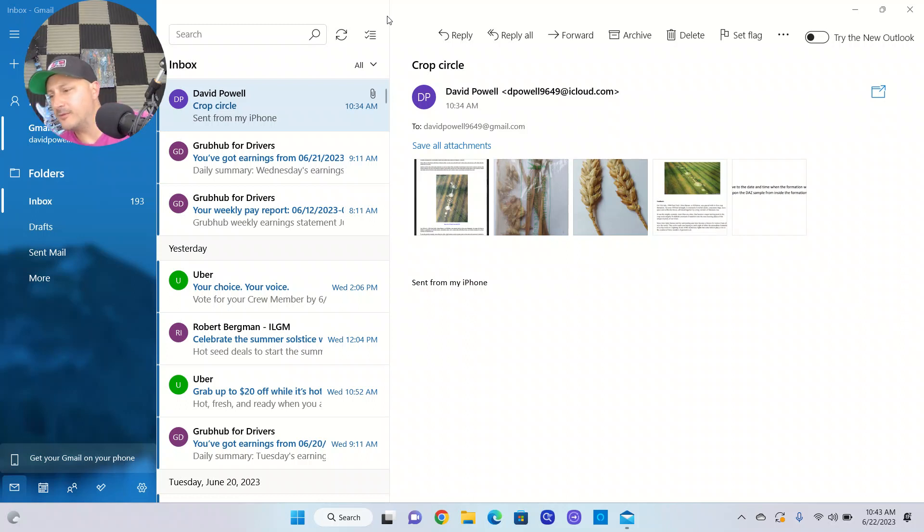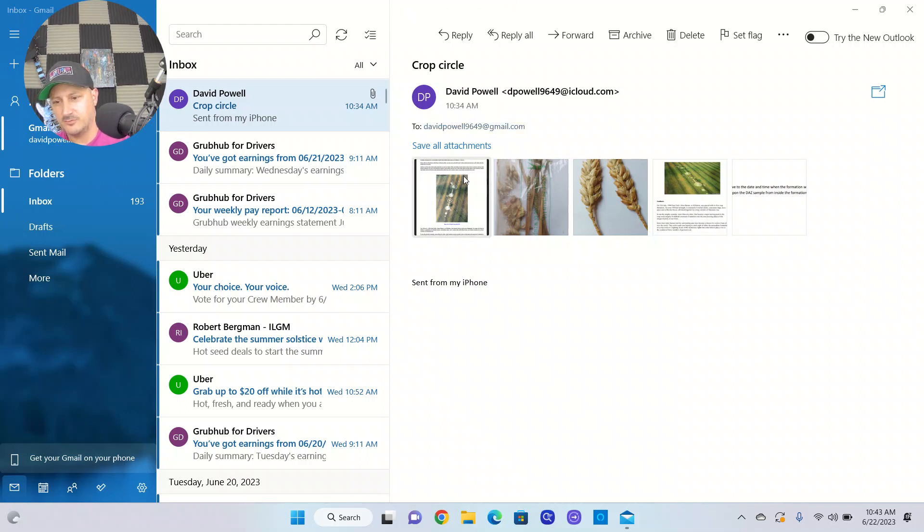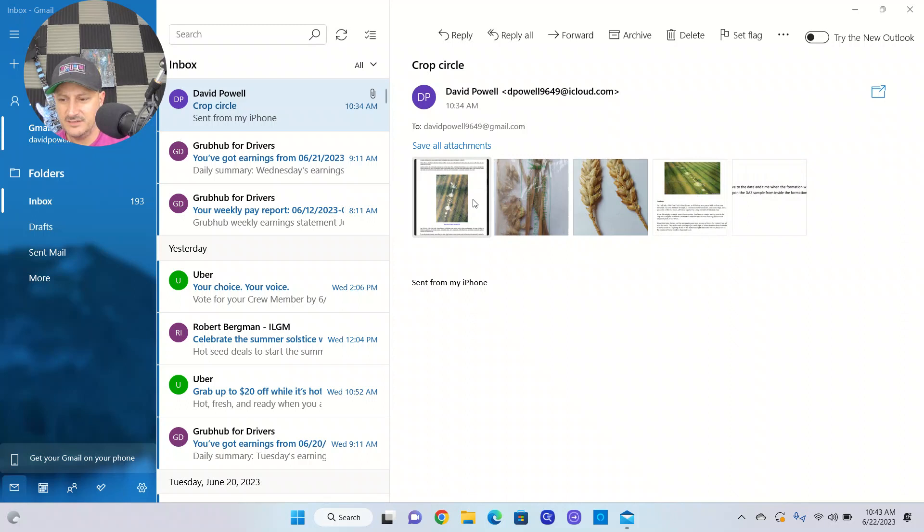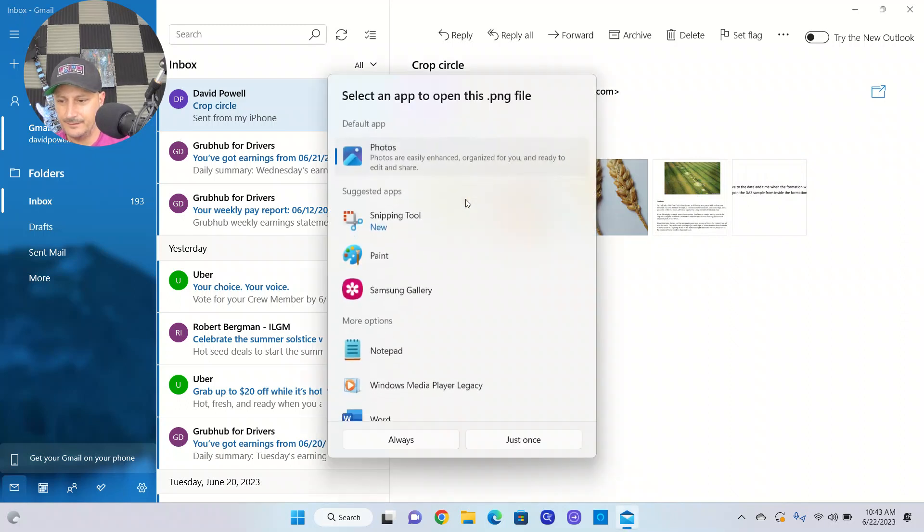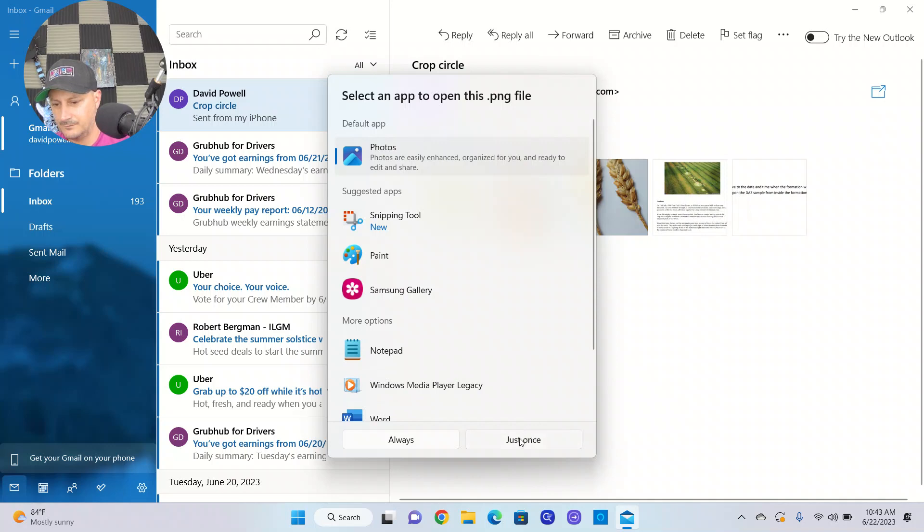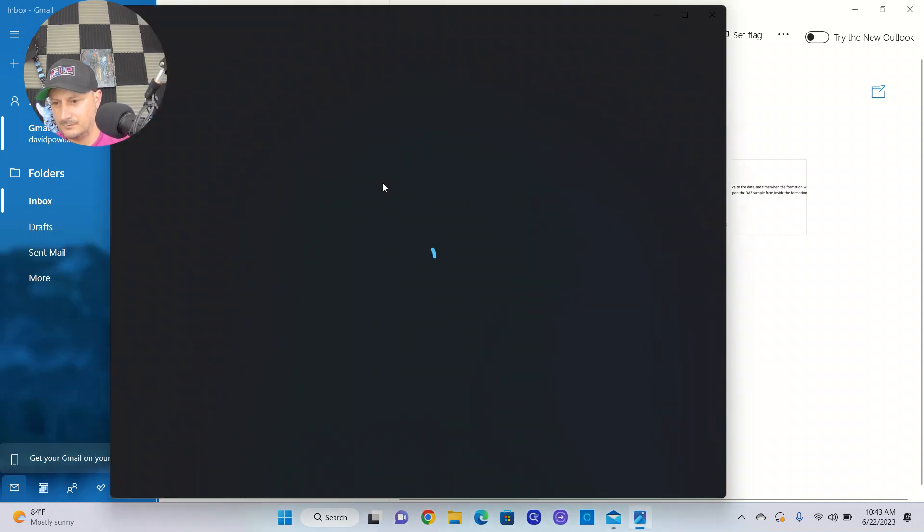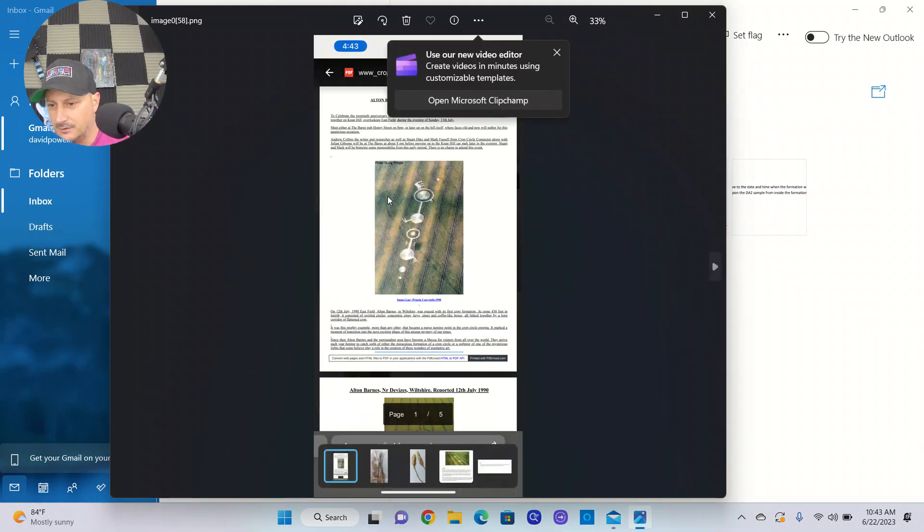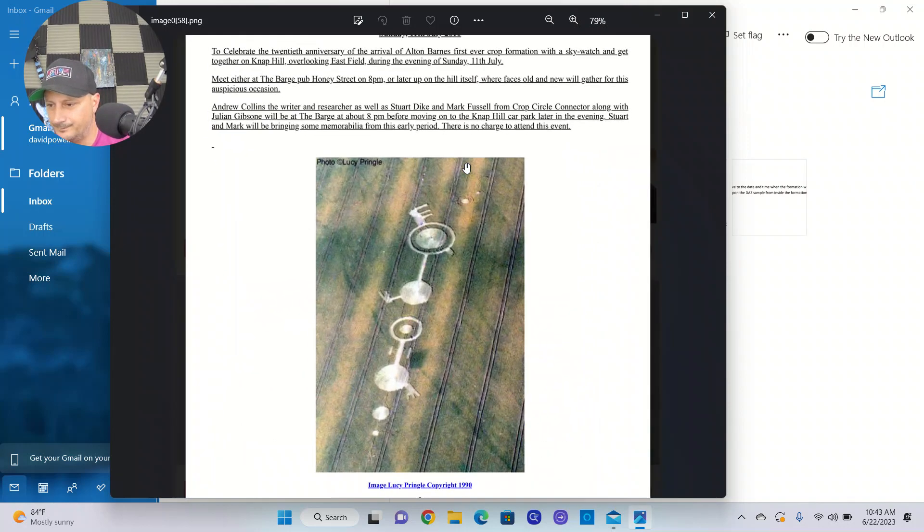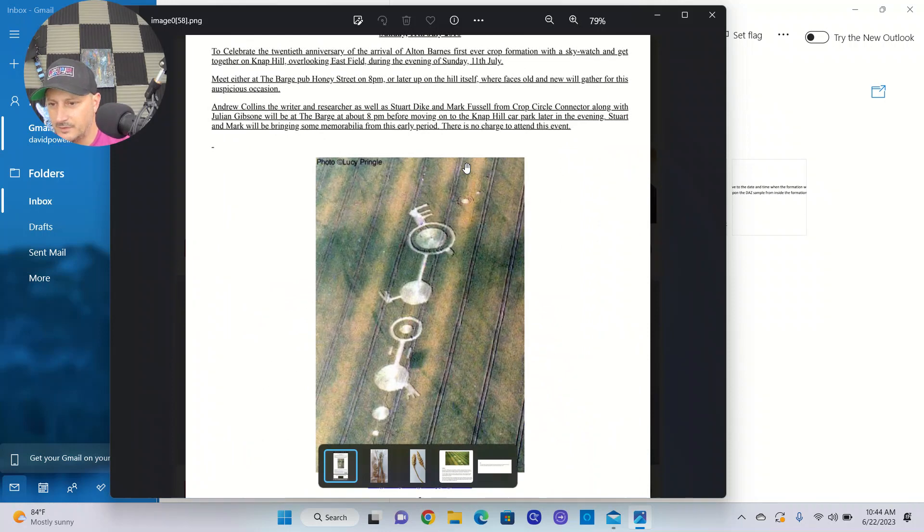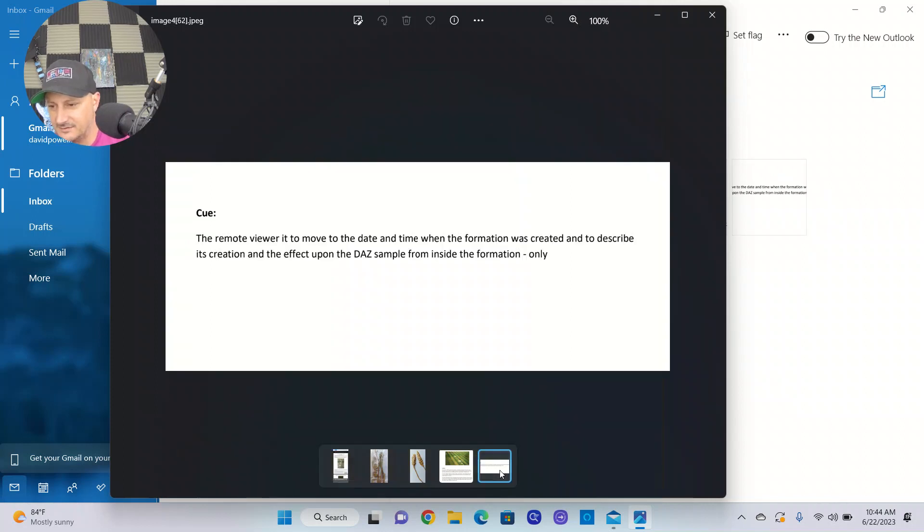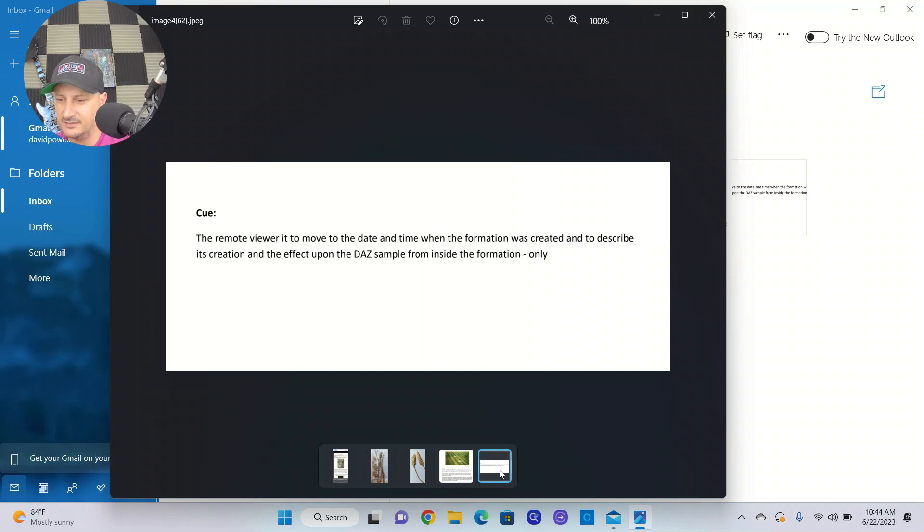All right guys, today we're going to talk about my crop circle session. This was a Facebook project for Daz. This was also the crop circle, I believe, in the Led Zeppelin album that they used. Let's go to the tasking. The remote viewer to move to the date and time when the formation was created and describe its creation and the effect upon Daz's sample from inside the formation only.